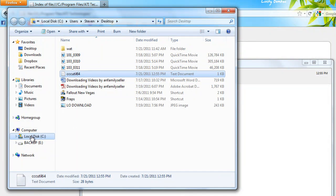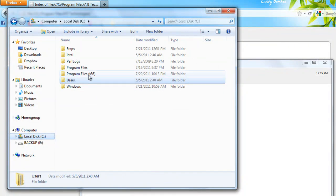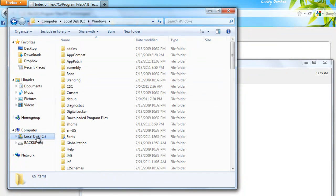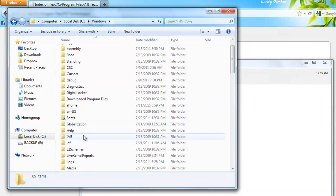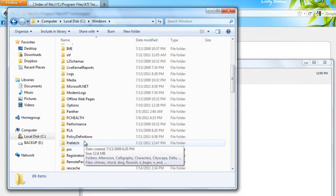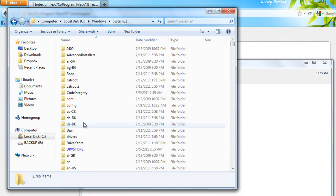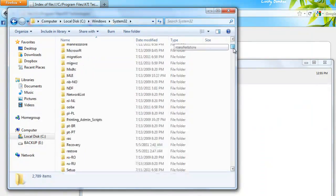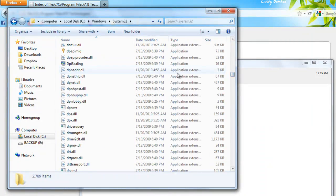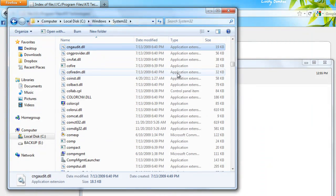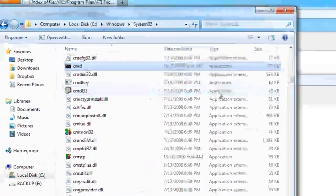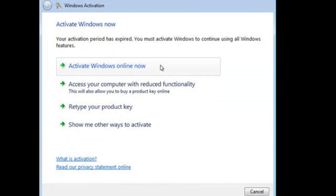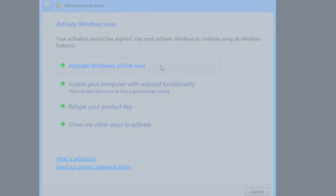Now what you want to do is find the command prompt, which is located in the Windows folder in the local disk C, Windows, System32. Scroll down till you see cmd.exe, right-click that and click run as administrator.